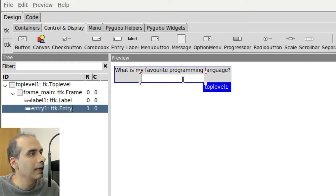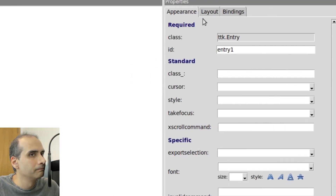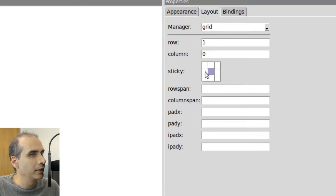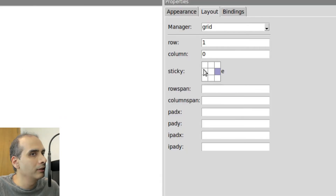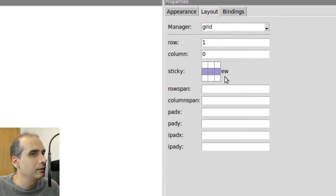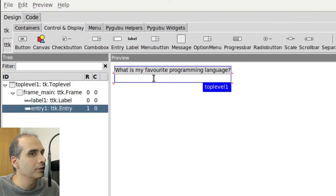I want to have the entry widget cover the left side and the right side. To do that, I'm going to click on Layout. There is a sticky option here. If I select west it's going to stick to the left; if I click on east it's going to stick to the right. So if I want it to stick to the left and the right, I have to hold down the mouse button, and as I do that you can see a highlight rectangle. I select that entire row and let go of my mouse — now it's set to east and west, and we can see that the entry widget reflects that too.